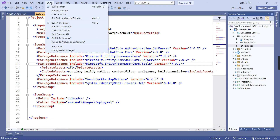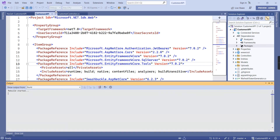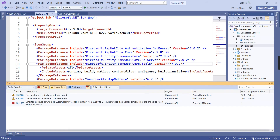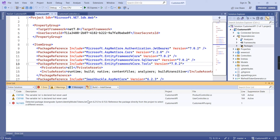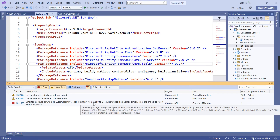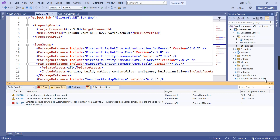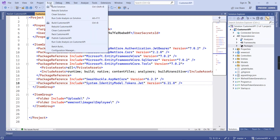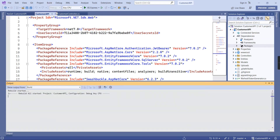Let me rebuild the application. We can see an error — a package downgrade detected. We're supposed to use version 6.2 instead of 6.0.1 for that package. Let me change that and rebuild the application once again.